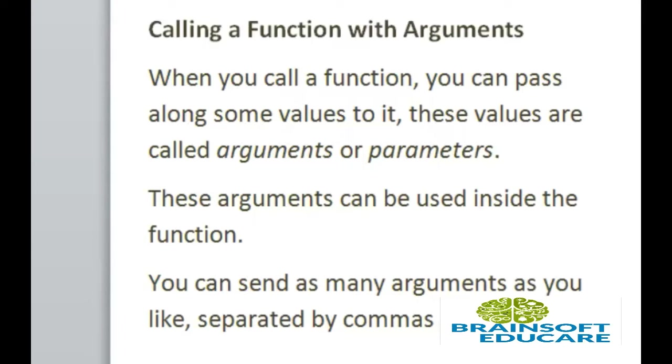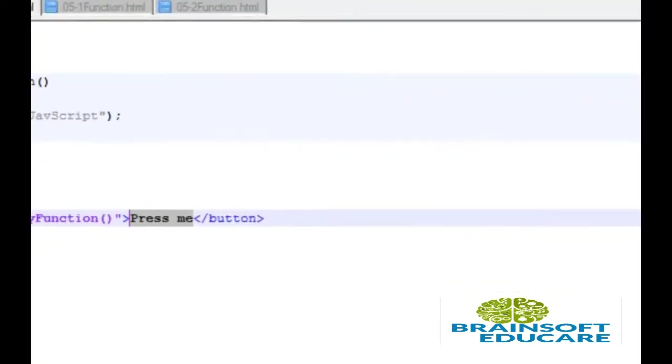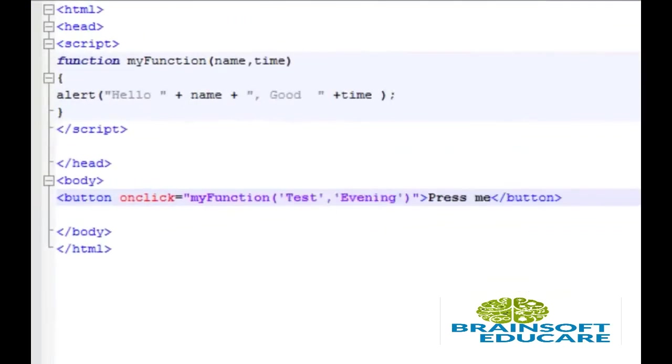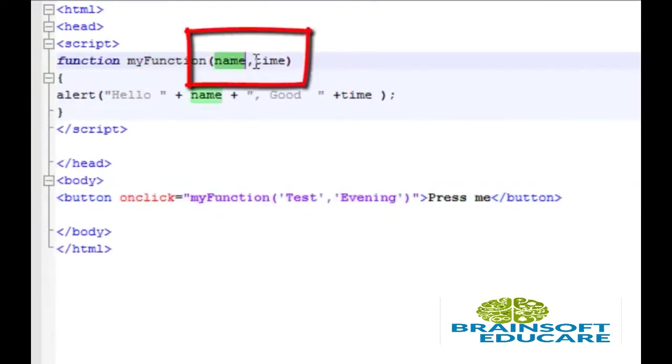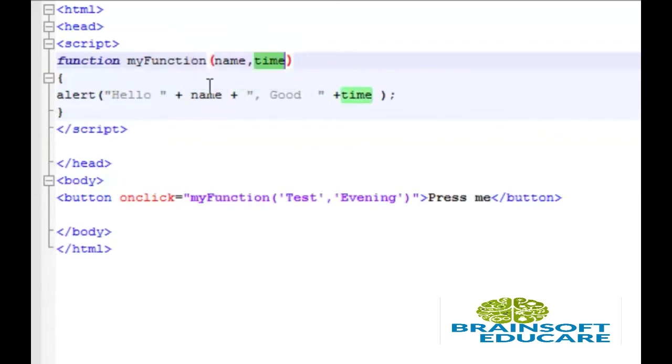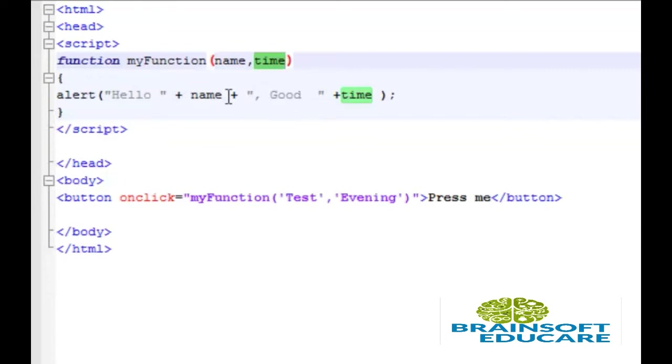Let's take a look at the example. So this is the example. Here function takes two arguments name and time. And then alert shows that argument with some string hello name and good time. Here plus is used for the concatenation.